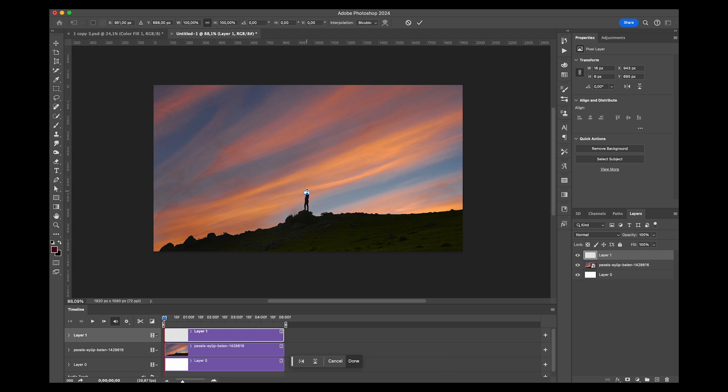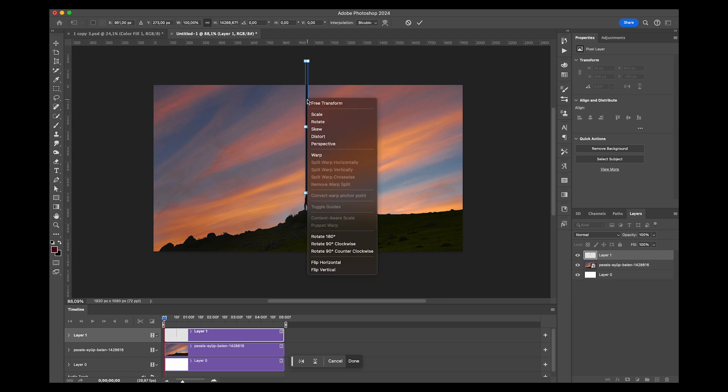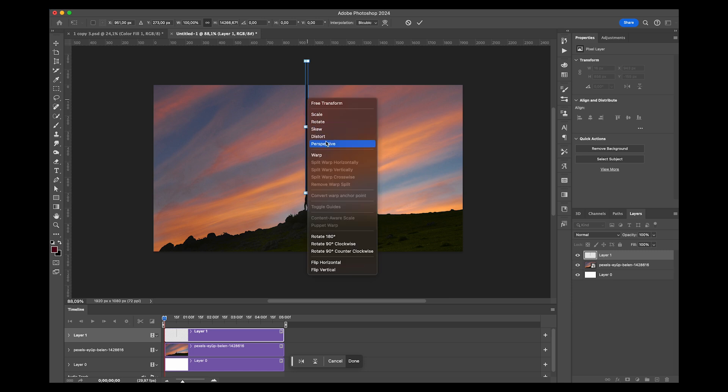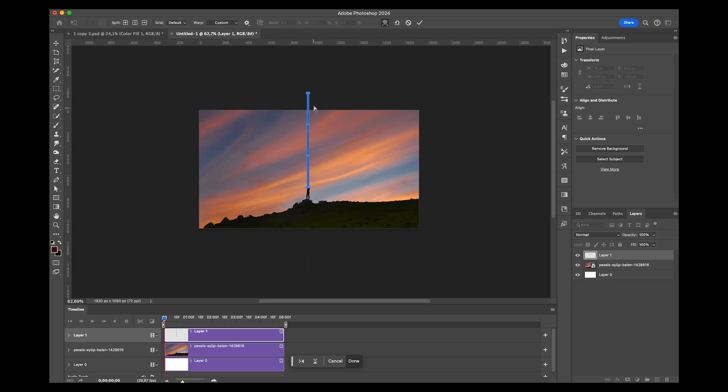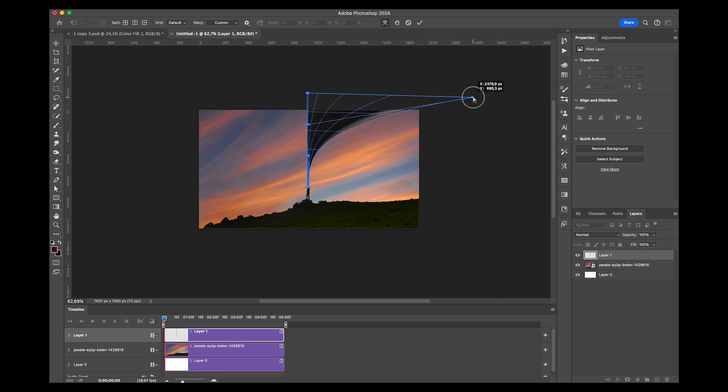Now we're going to transform and I'll stretch it up all the way to the top. Then I'm going to right-click and select Warp. I'm going to zoom out a little bit.